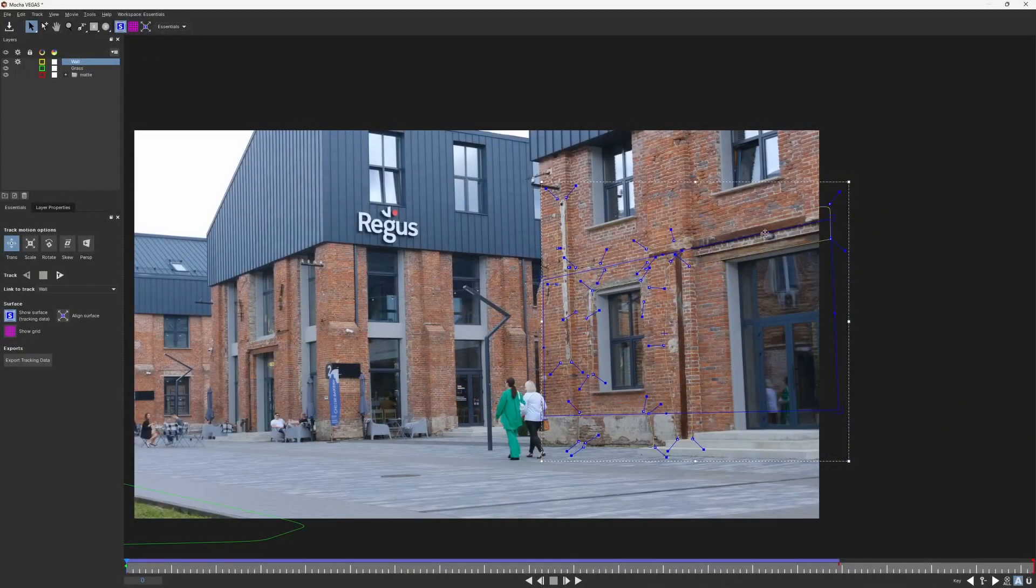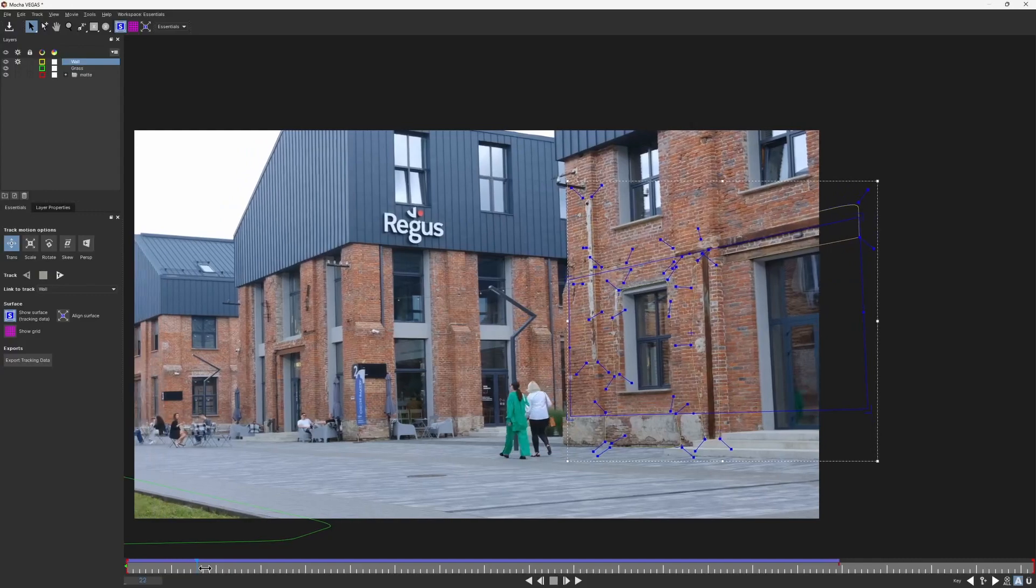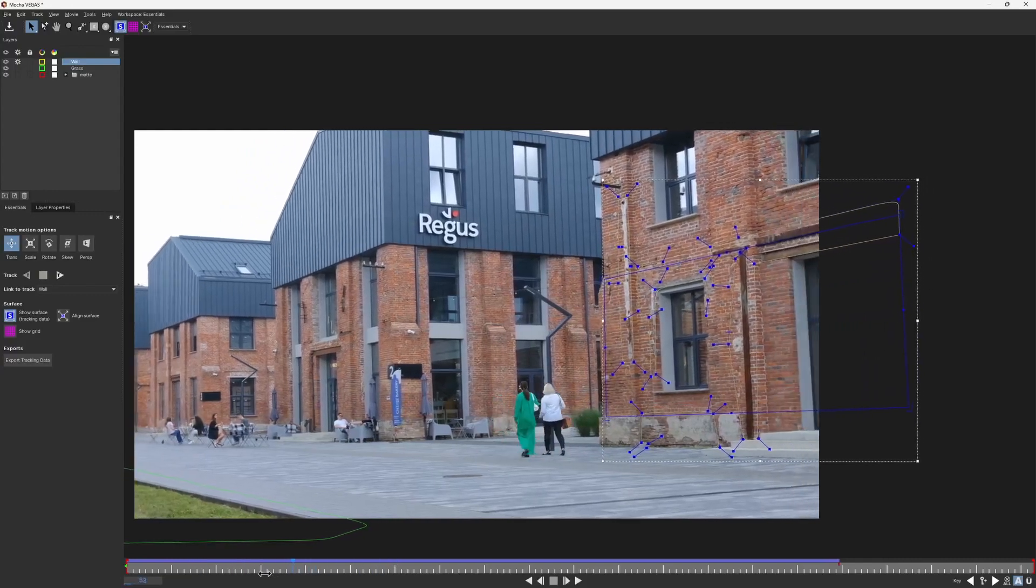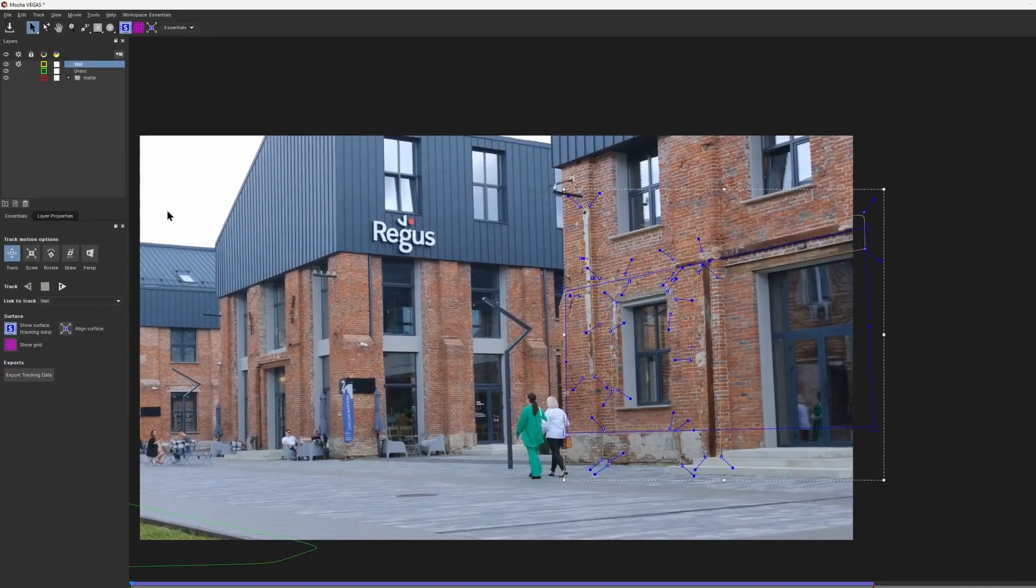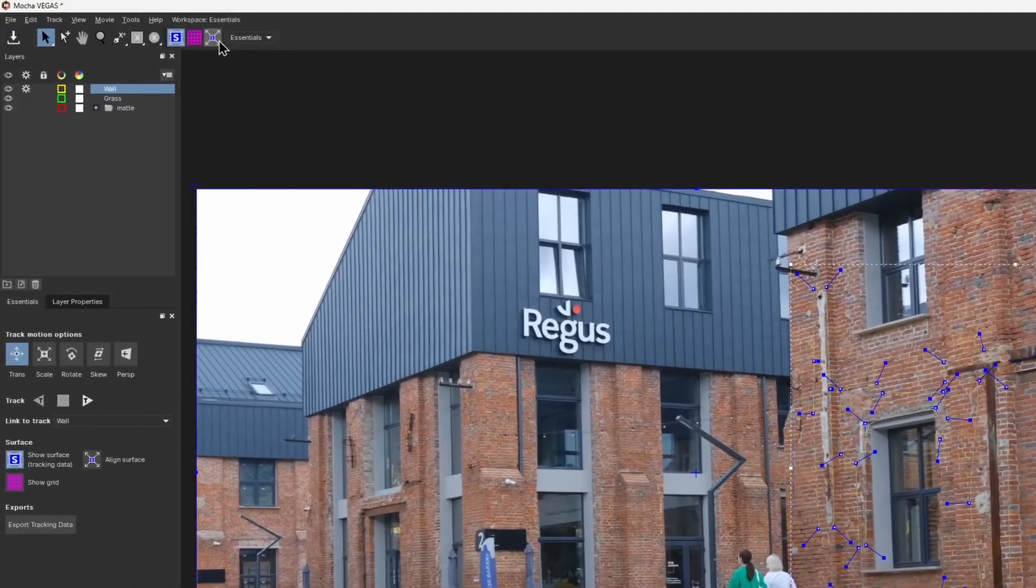So what I'll do now is I expand my surface on the frame where the wall is most visible, that is the first frame. For that I click here.